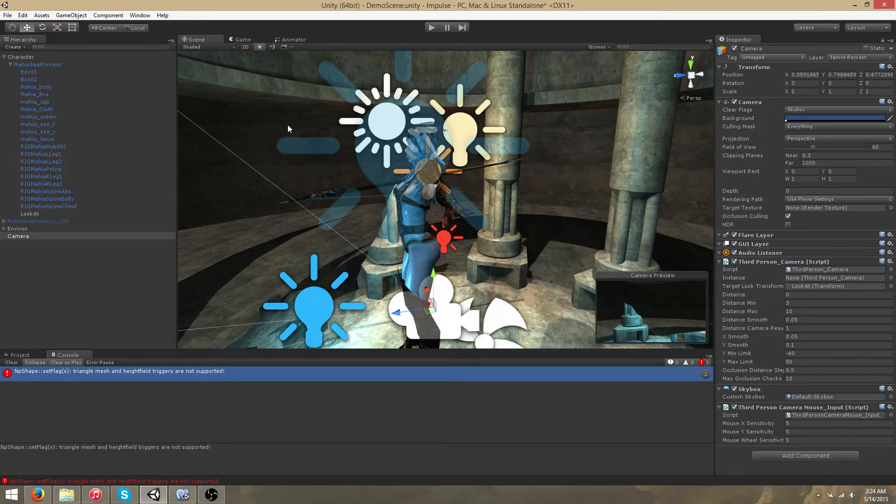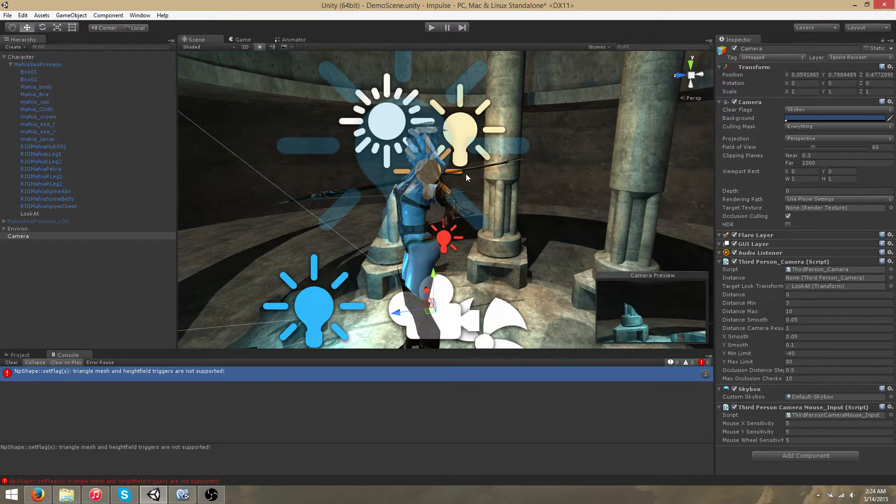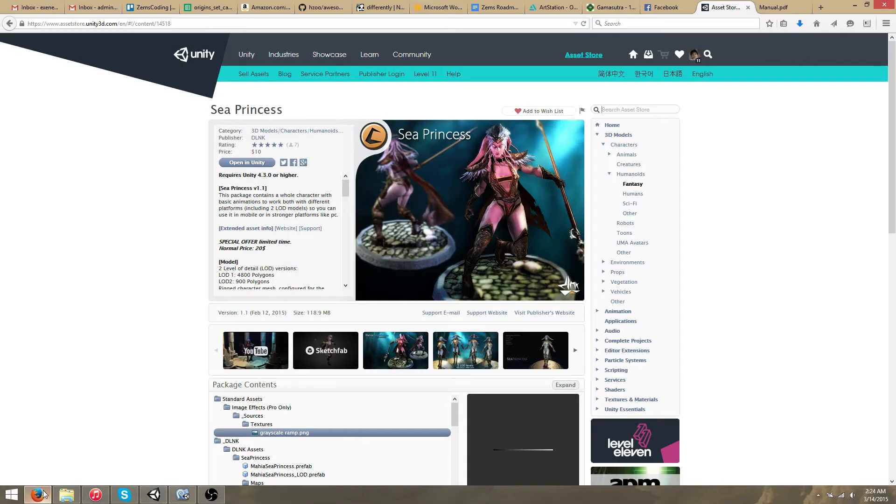In this video I will showcase a third person camera system that has been added to the framework. Currently I have loaded a demo scene from an asset on the asset store. You can find this asset by typing cPrincess in the search bar.